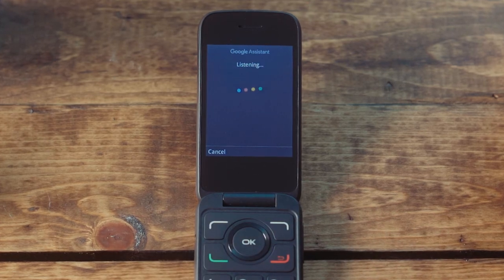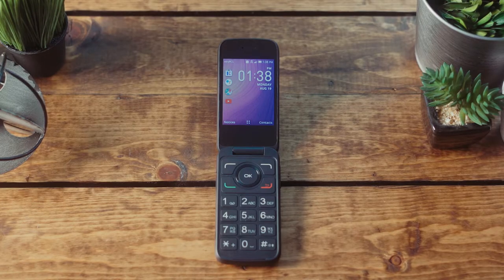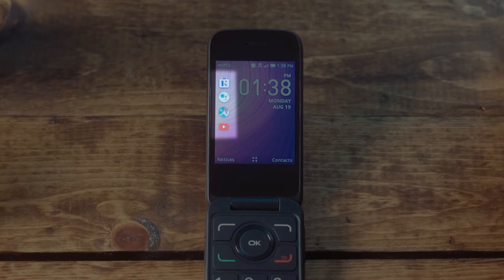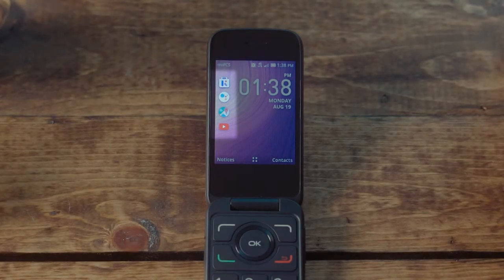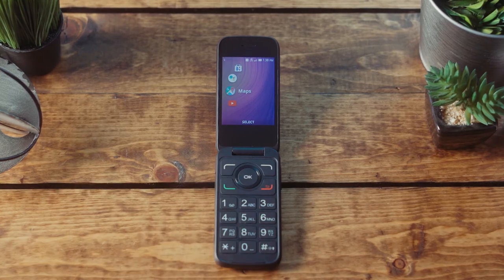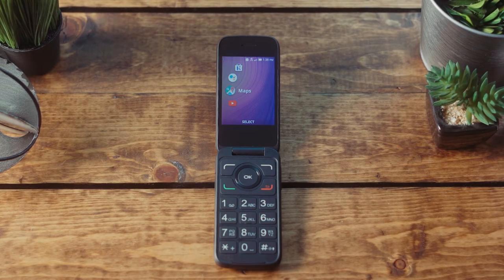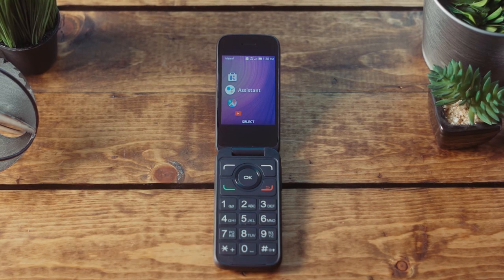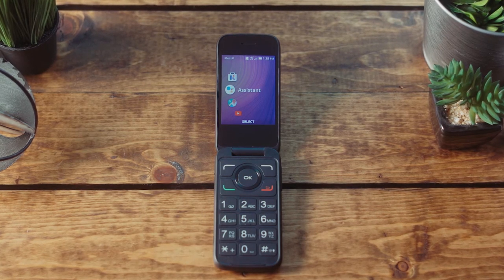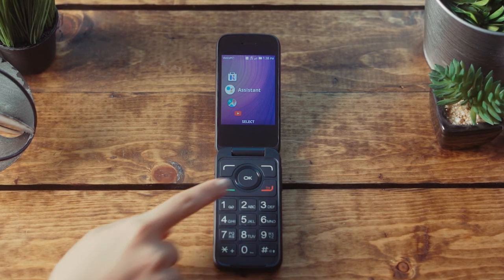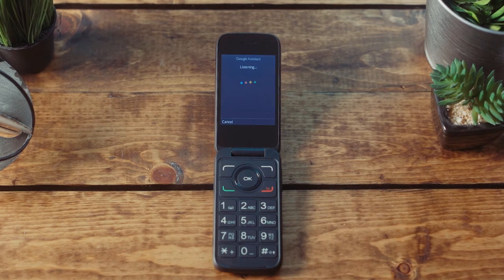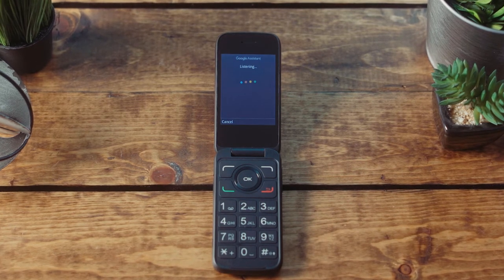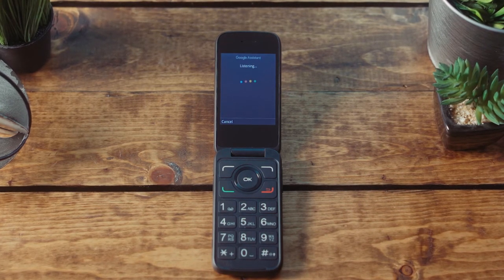The second way to activate Google Assistant is from the app shortcut menu found on the left side of the home screen. This can be accessed by pressing the left side of the navigation button once, and then pressing the top of the navigation button to scroll up to Assistant. Then just press the OK button to open this feature, and you will see Google Assistant listening for your first command.